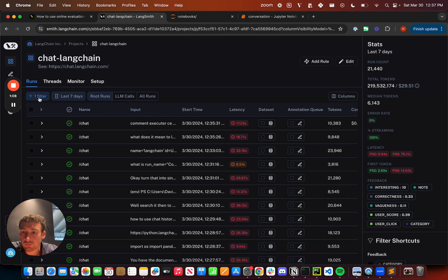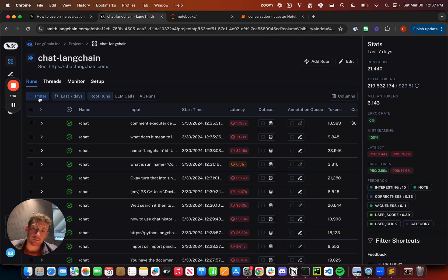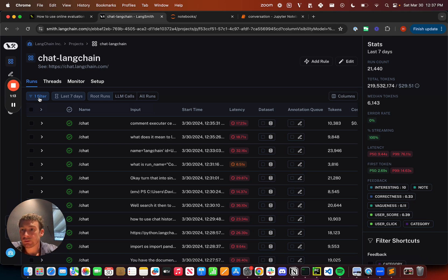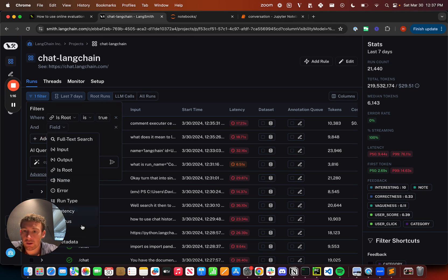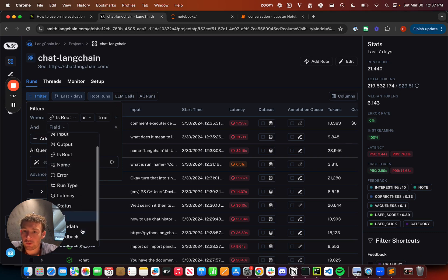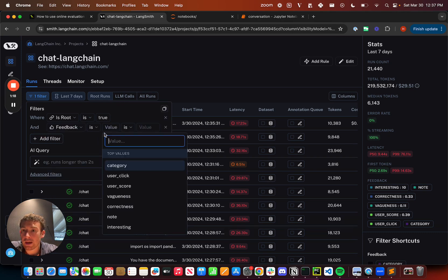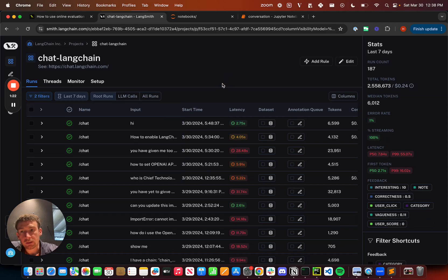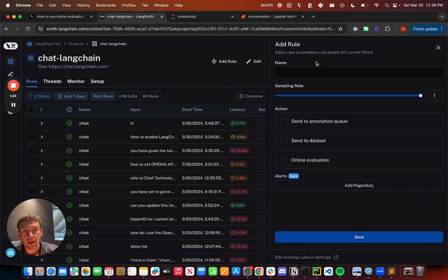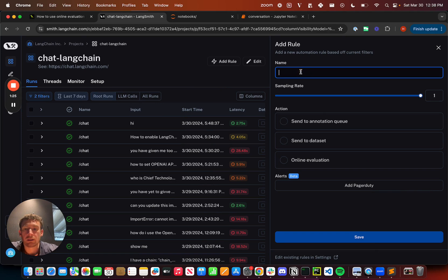The first part of that is setting up a filter, and this is covered in the filtering video as well as the automations bit. But basically I'm going to set up a filter for where feedback user score is zero.